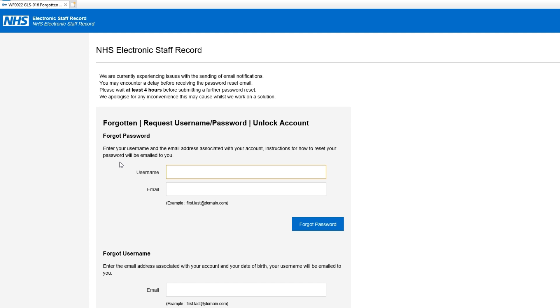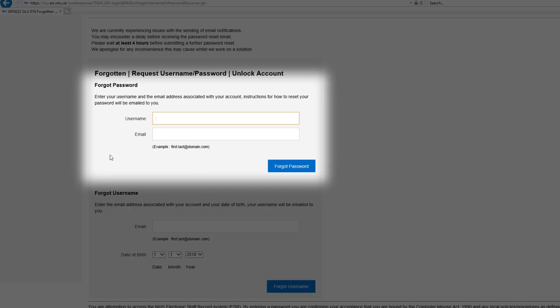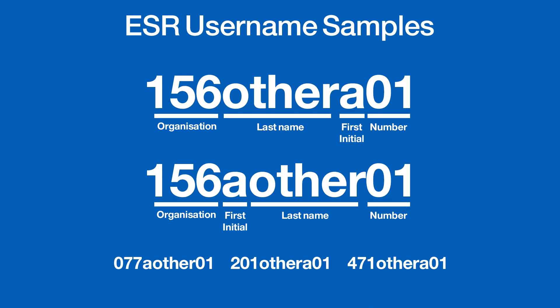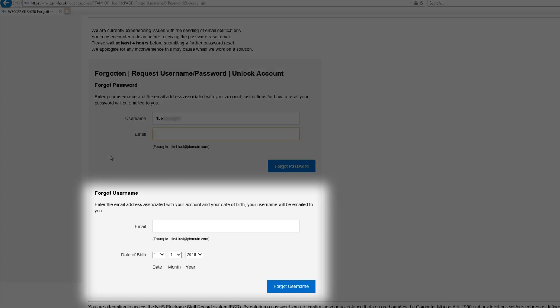In the forgot password section, enter your ESR username and email address. Your ESR username will be in a format similar to this. If you've forgotten your ESR username, complete the section below to have it emailed to your account.